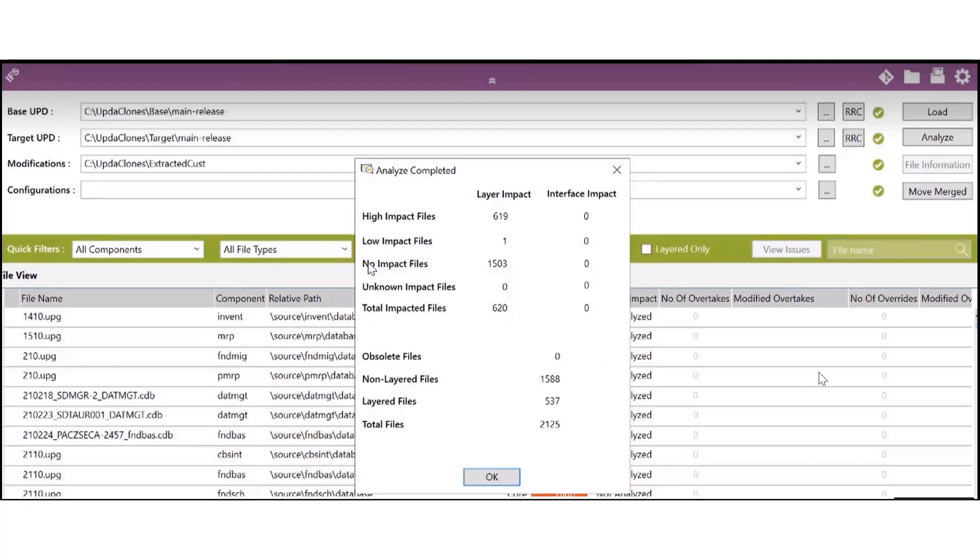So this is the output you get from the impact assessment. It will show you how many files have been processed, what are the high, low and no impact files and the nature of the conflicts as well. So from here you can determine what sort of efforts you would require to apply this release update.